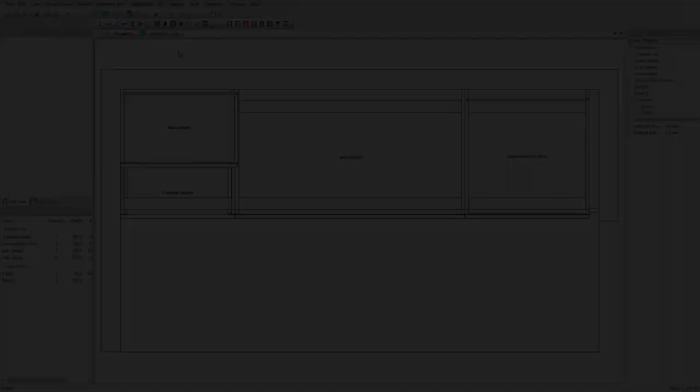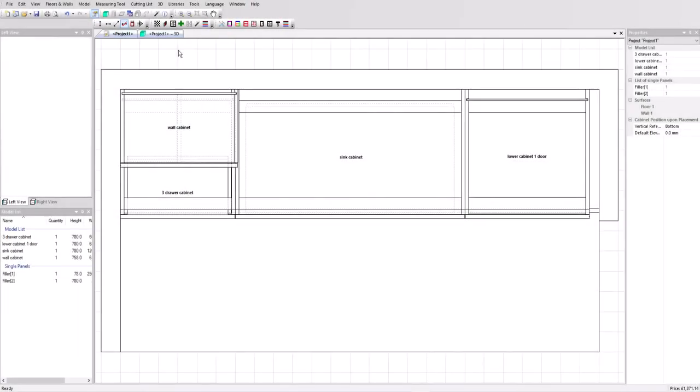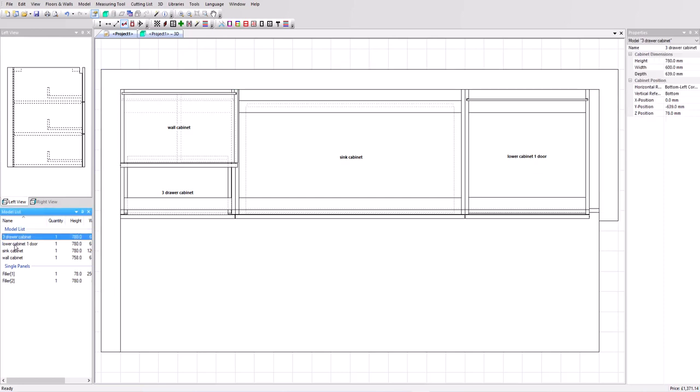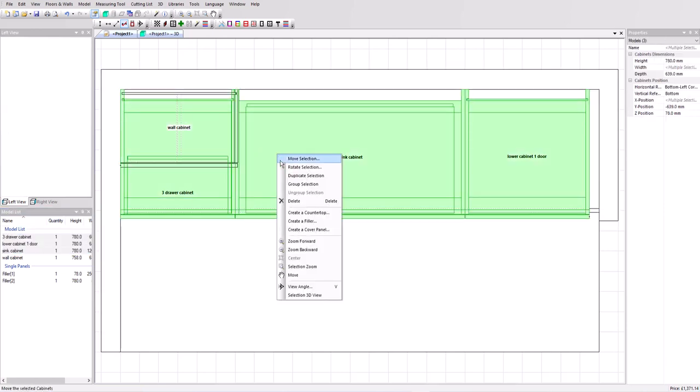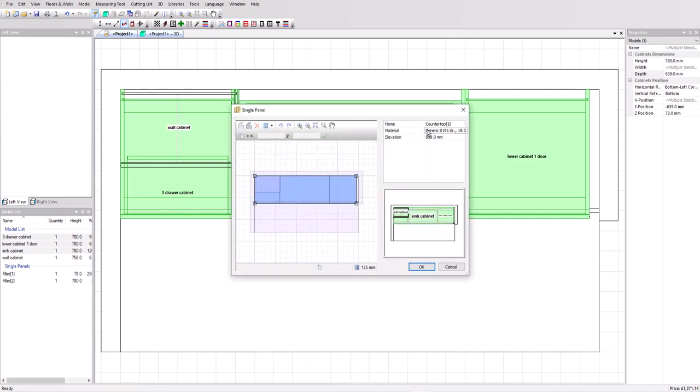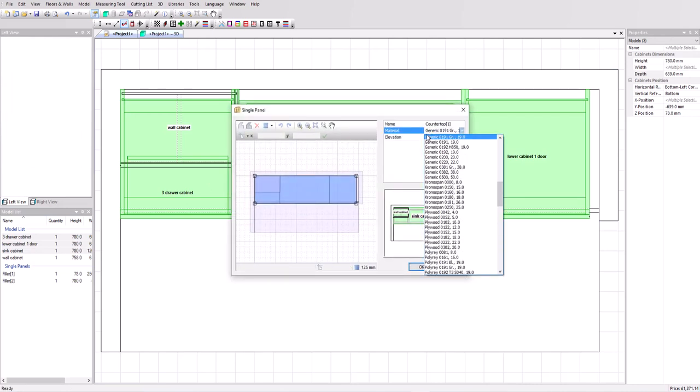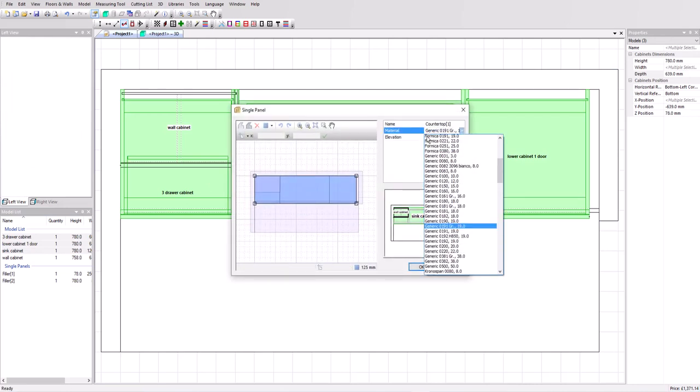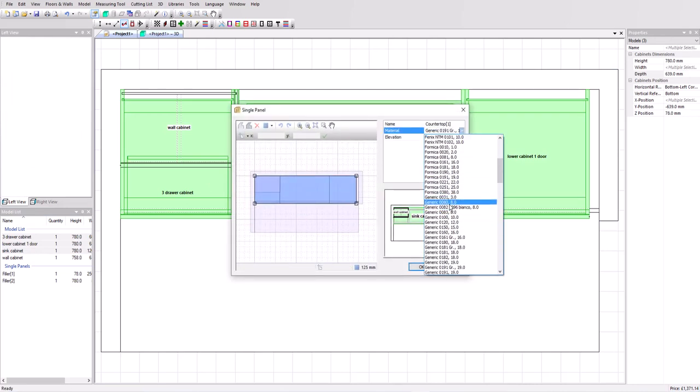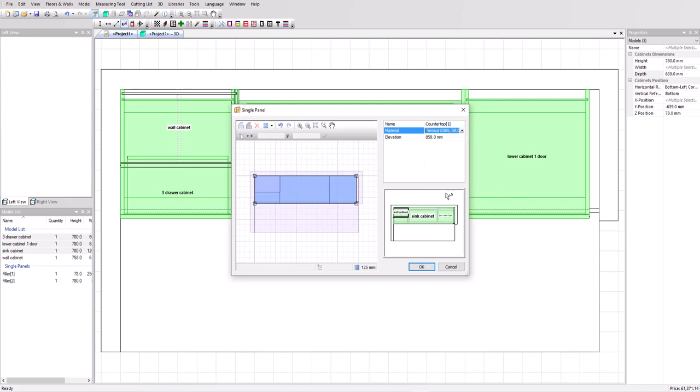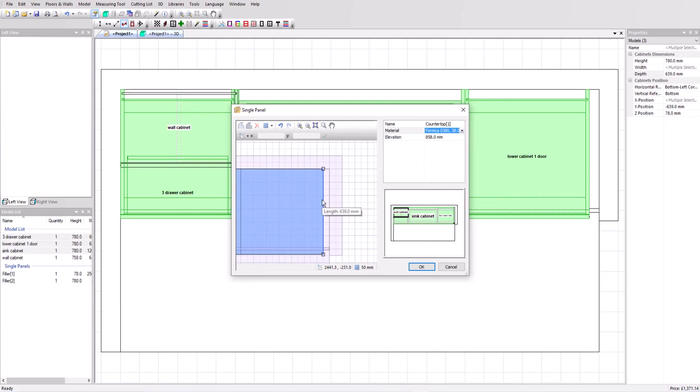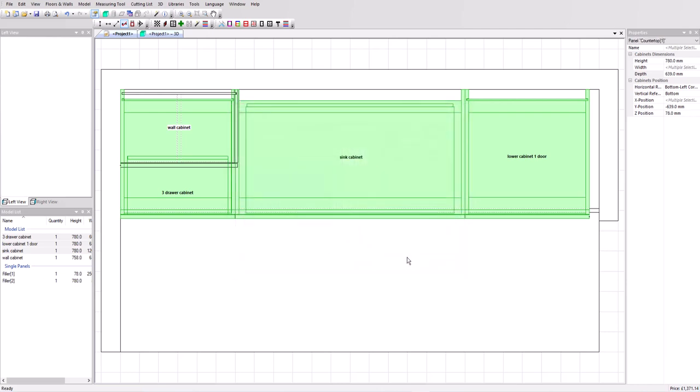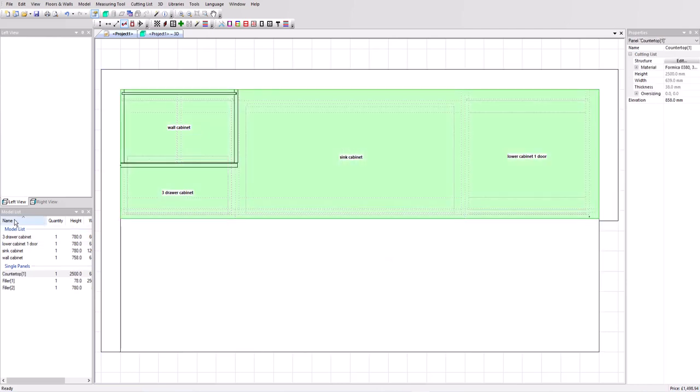We're now going to add a worktop to the three base cabinets. I'm going to select all of them. Right-click and create a countertop. The material I would like is Formica. This bottom one, 38 millimeter material. And I want to stretch my worktop to the wall. Click on the edge and just drag it up to the wall. Click OK and that's been applied. We can see in the model list we've got the plinth, the filler on the right and the worktop. They're all shown now.